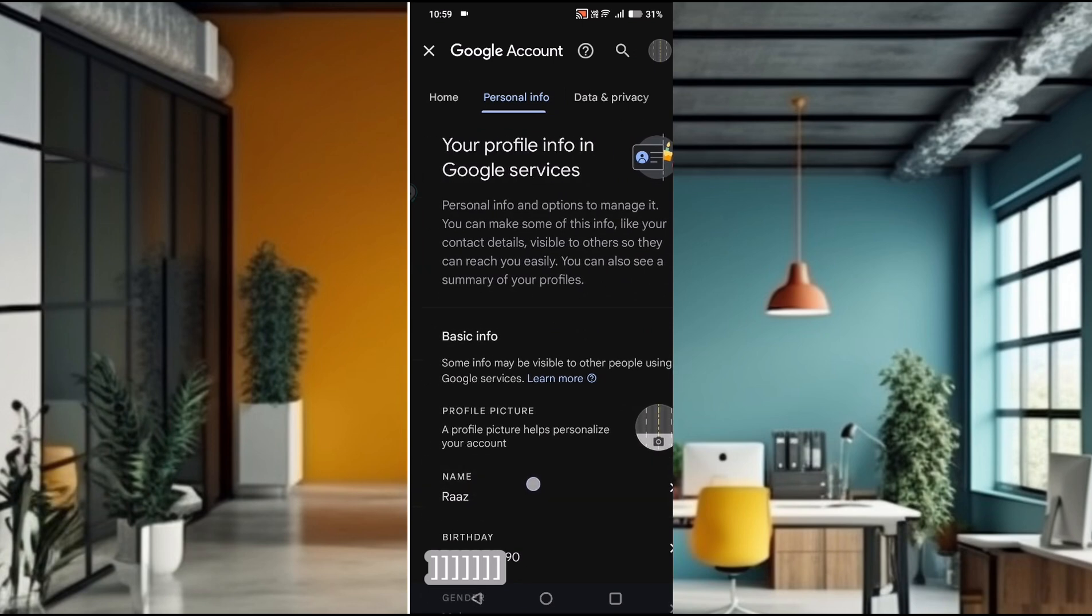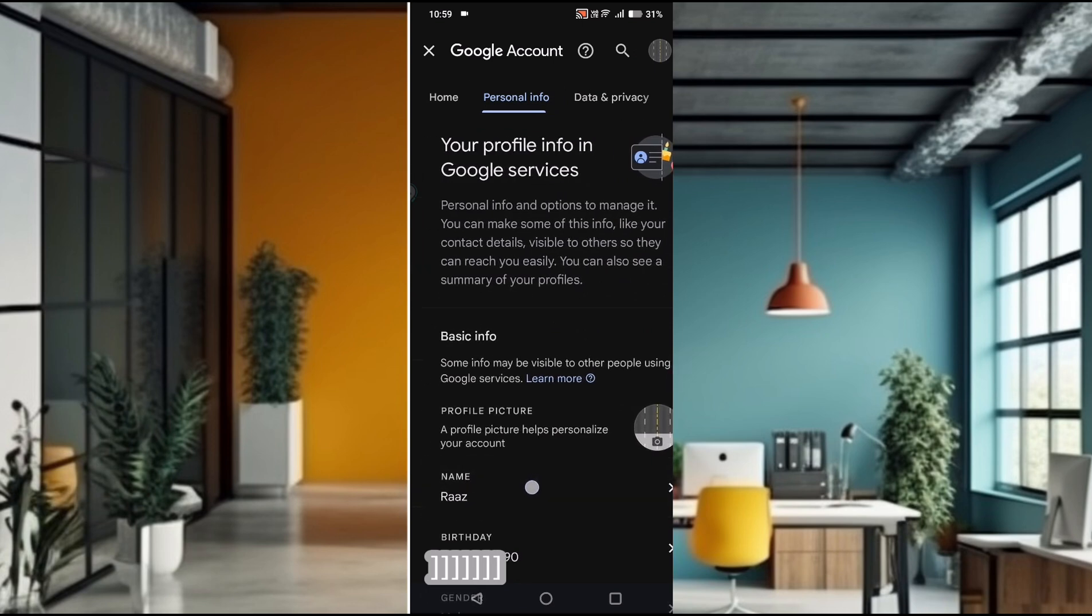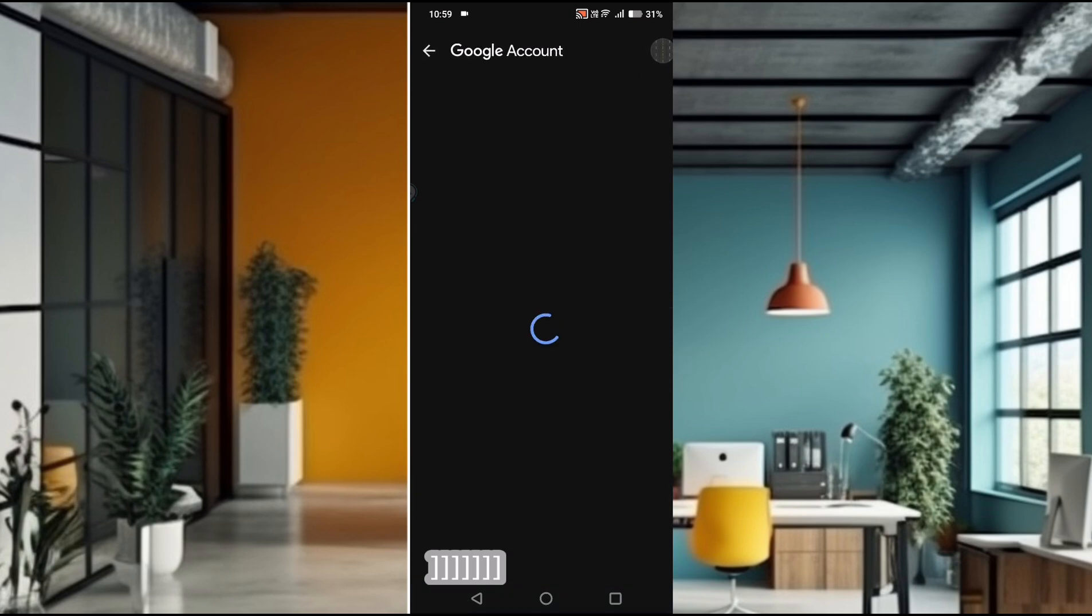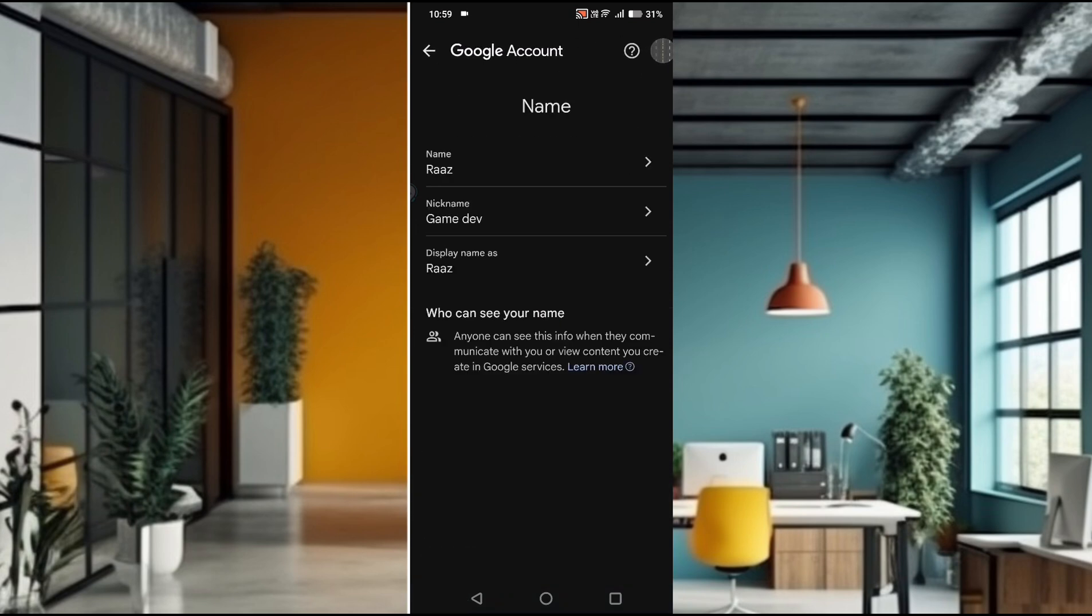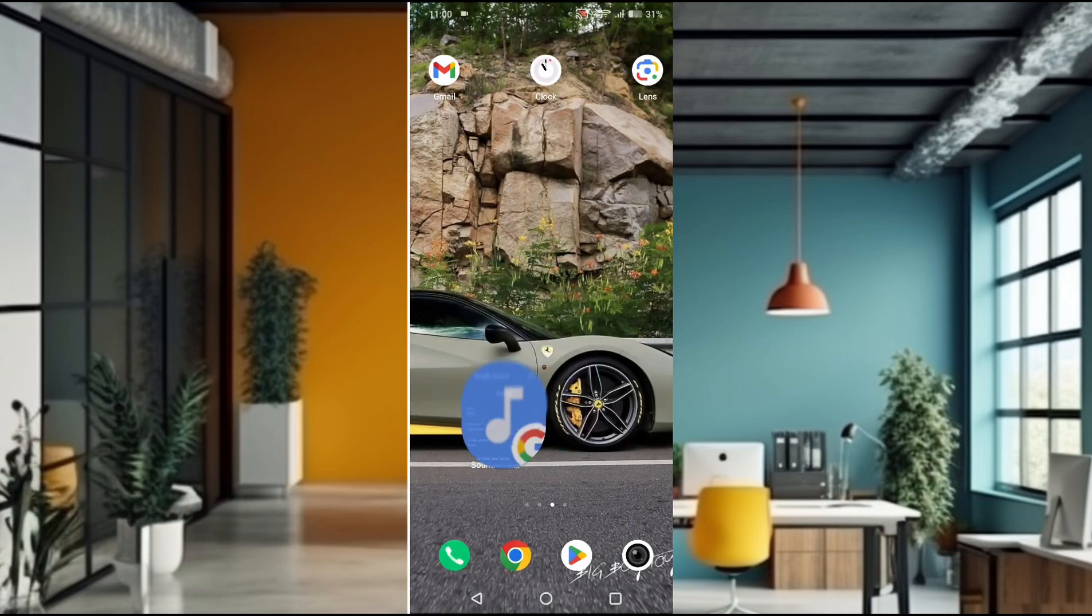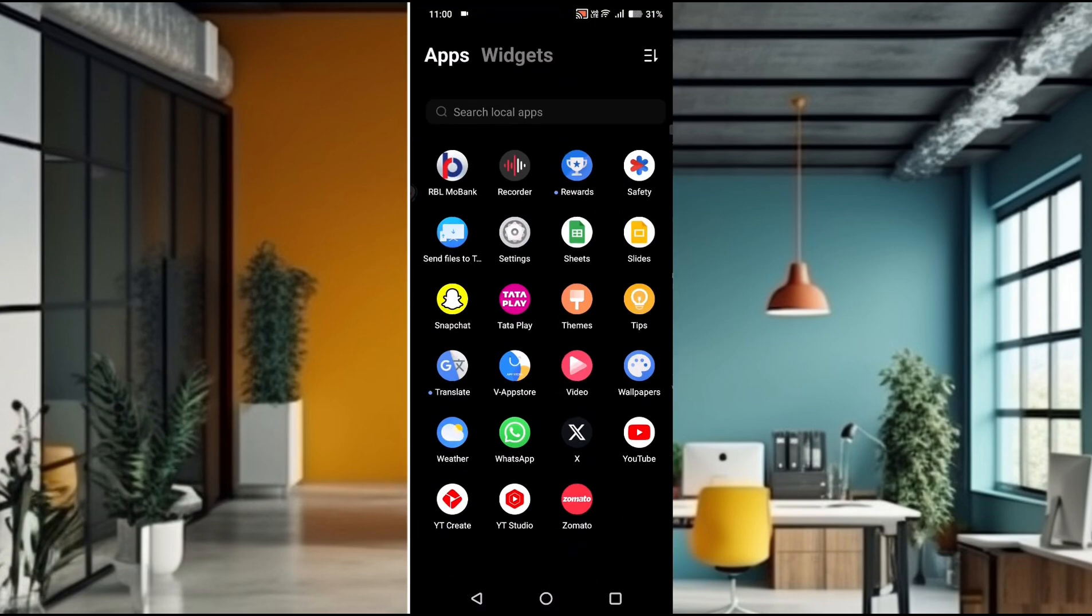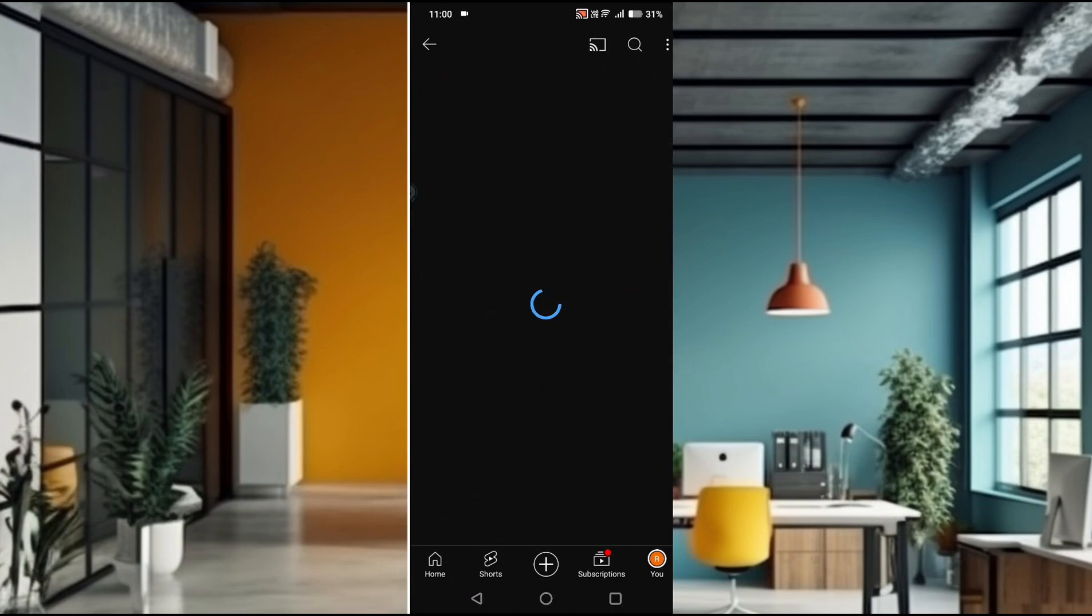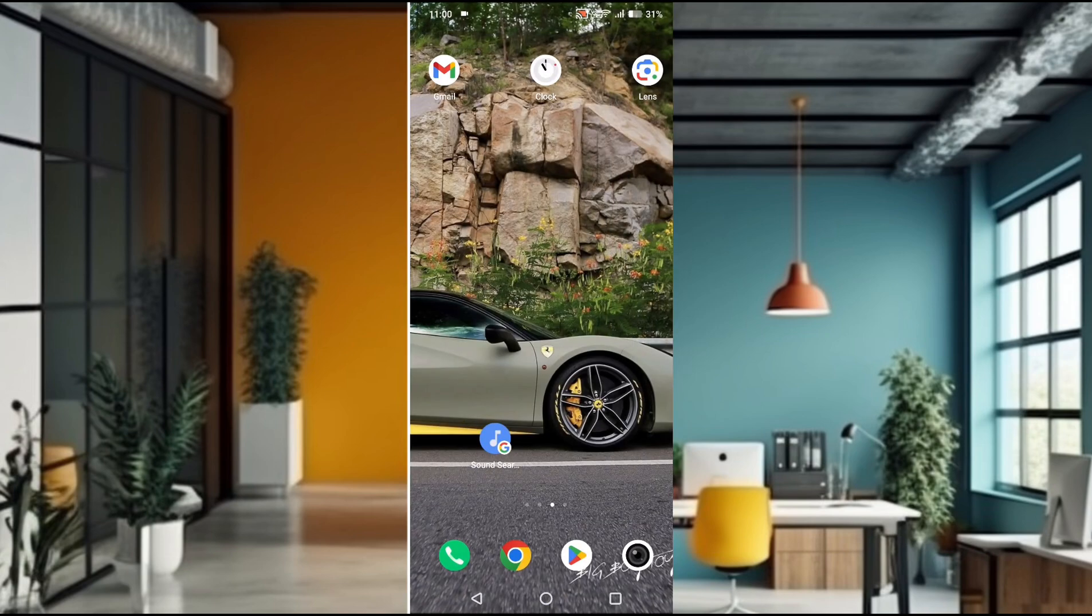You will see this on each of the Google products. For example, when you login with the same Gmail account on TV, on your smart Android TV, this name will be displayed. Or else on YouTube also. For example, on YouTube when I click on this, this is the raj - this name is derived from the Google account.